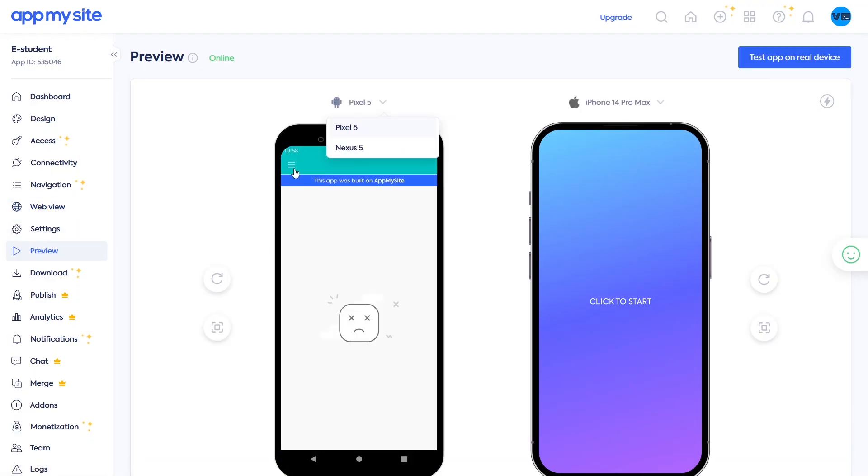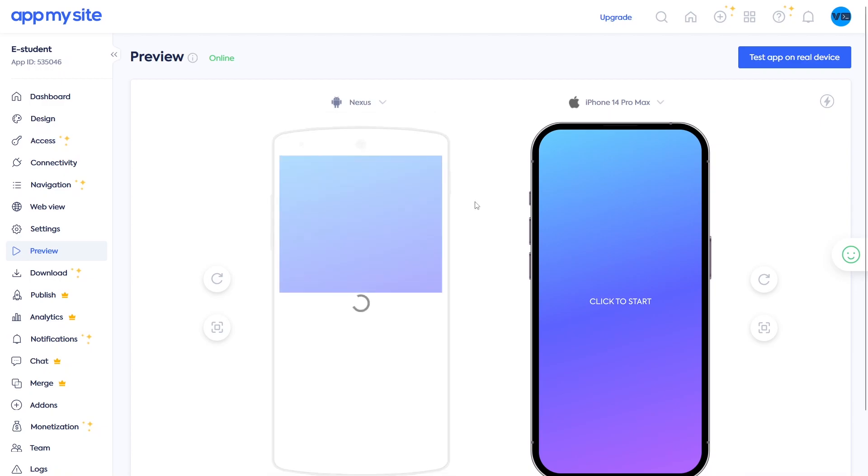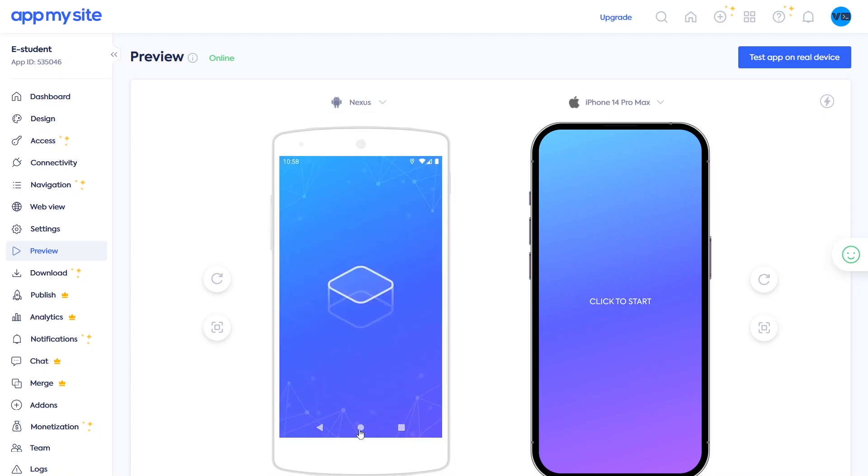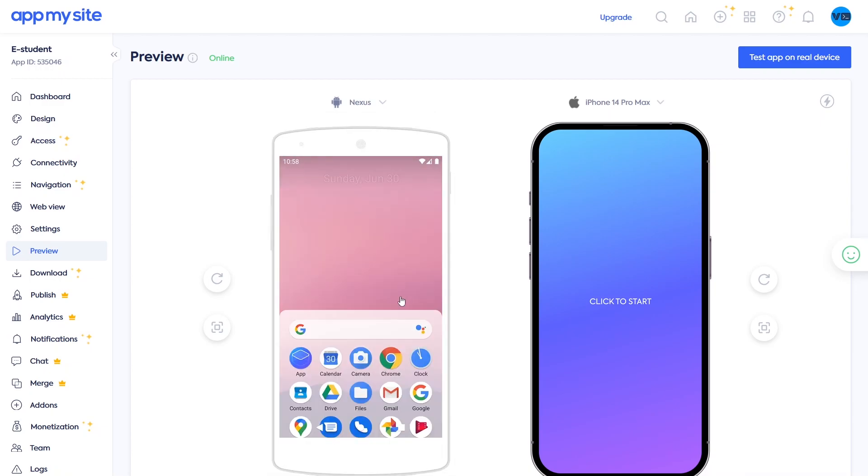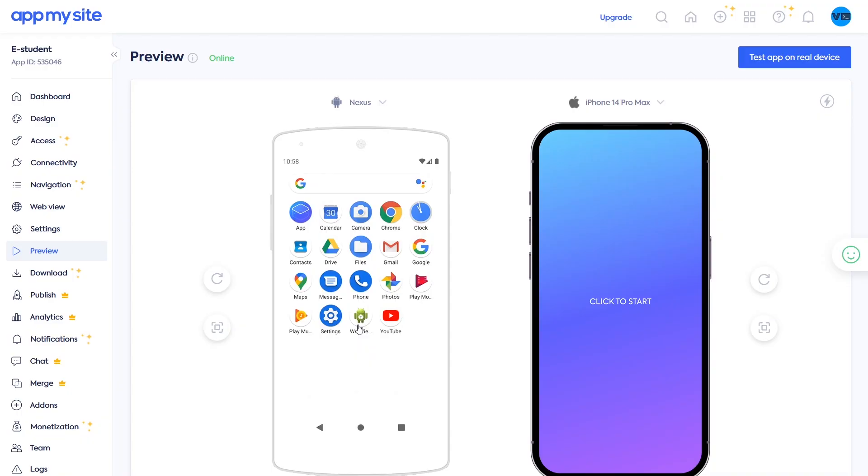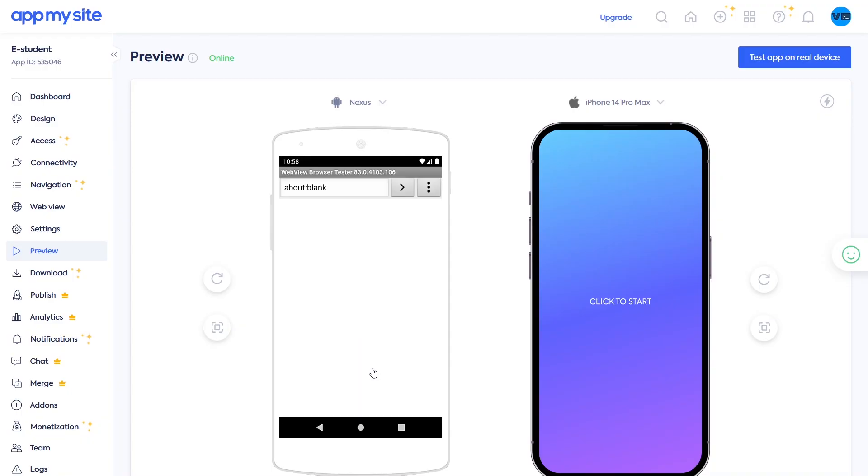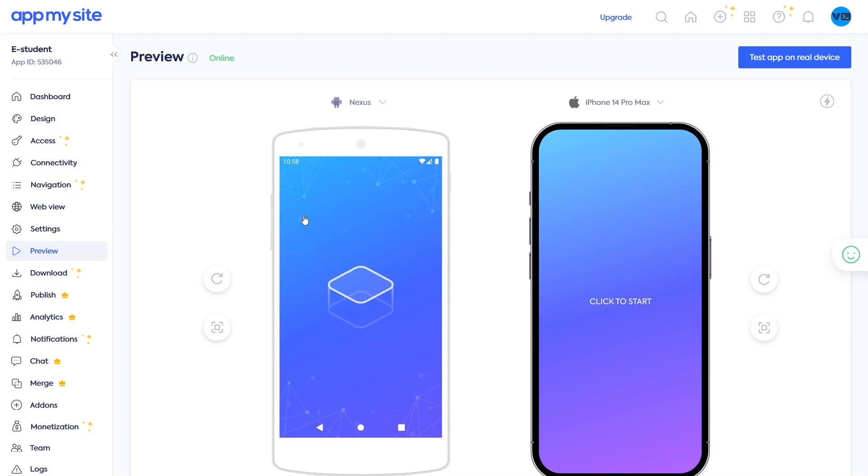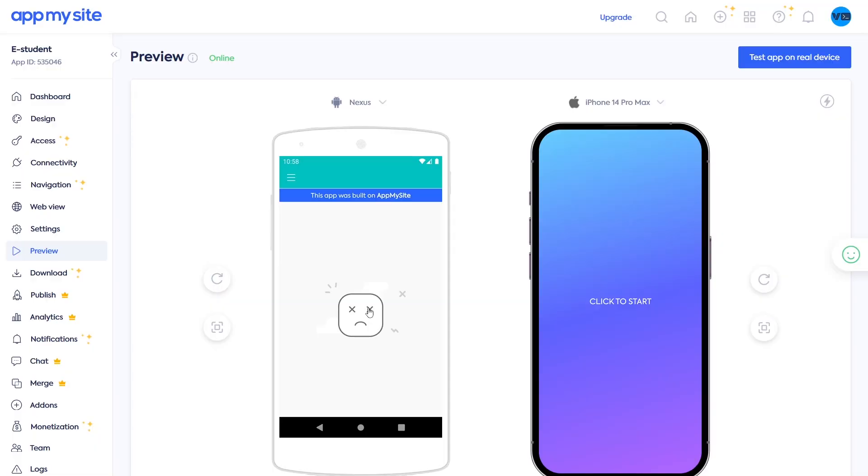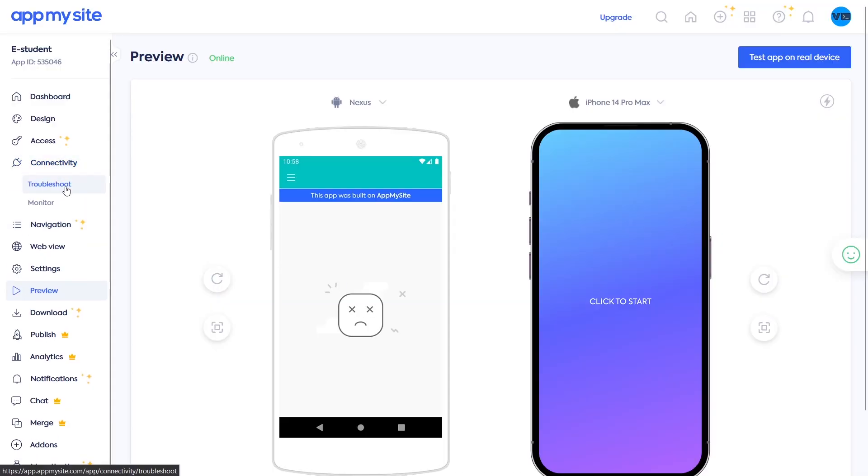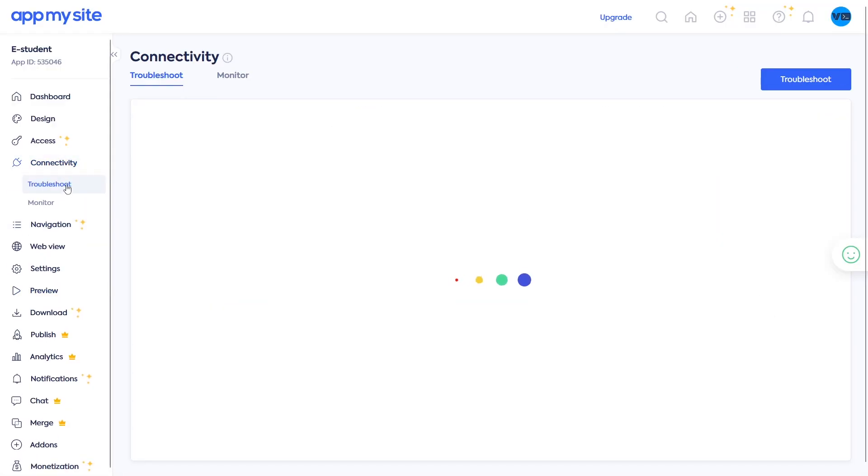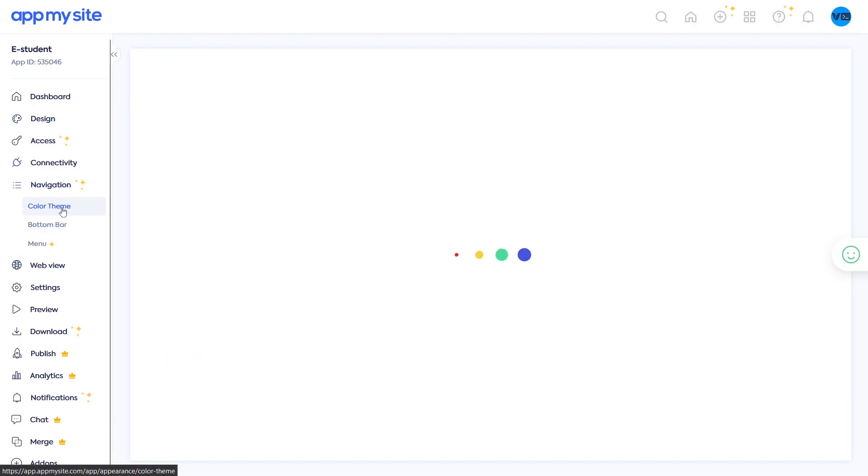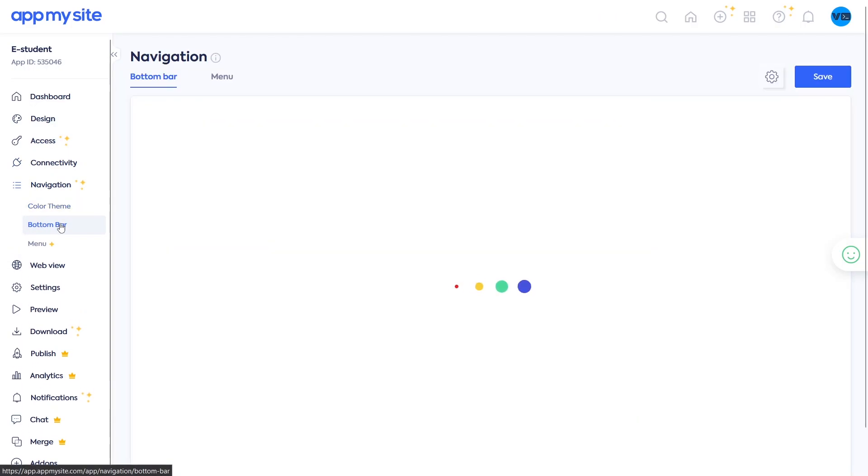If you do decide to use AppMySite then I have an affiliate link in the description down below. Please use it to support the channel at no extra cost to you. Just like the video and turn on the bell then share the video with a friend to support the channel. My name is Victor, see you in the next one.